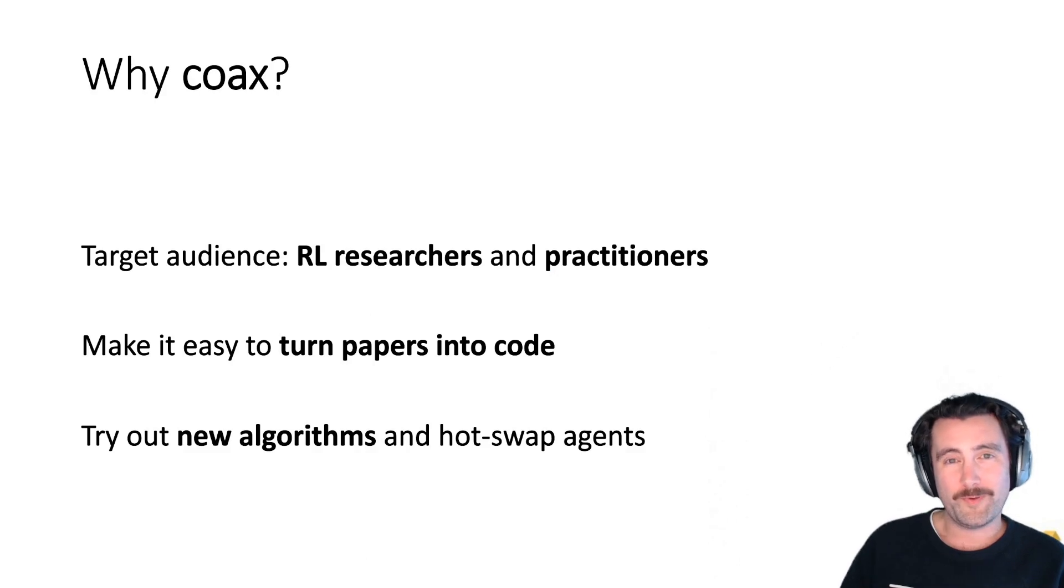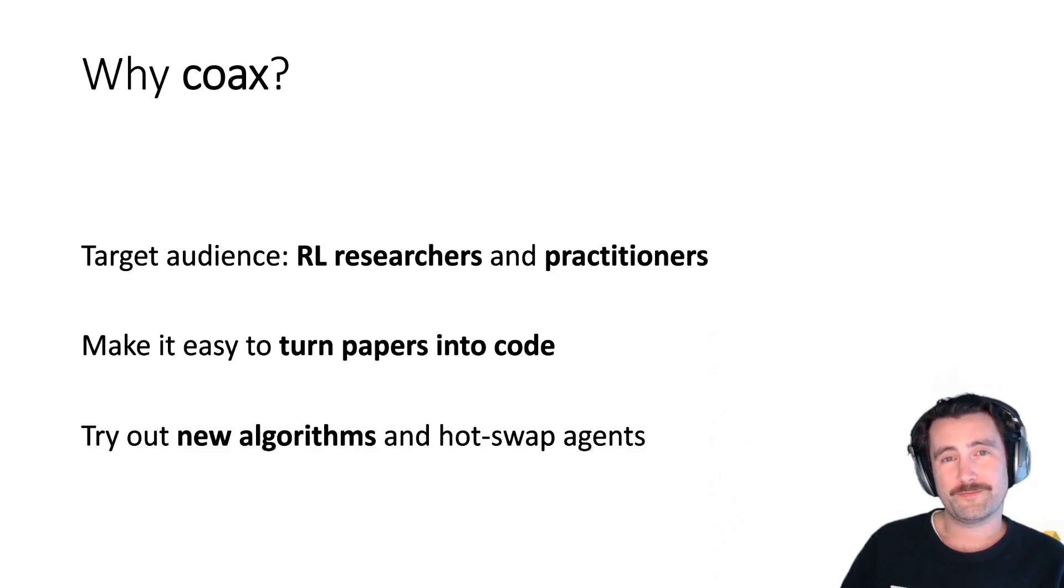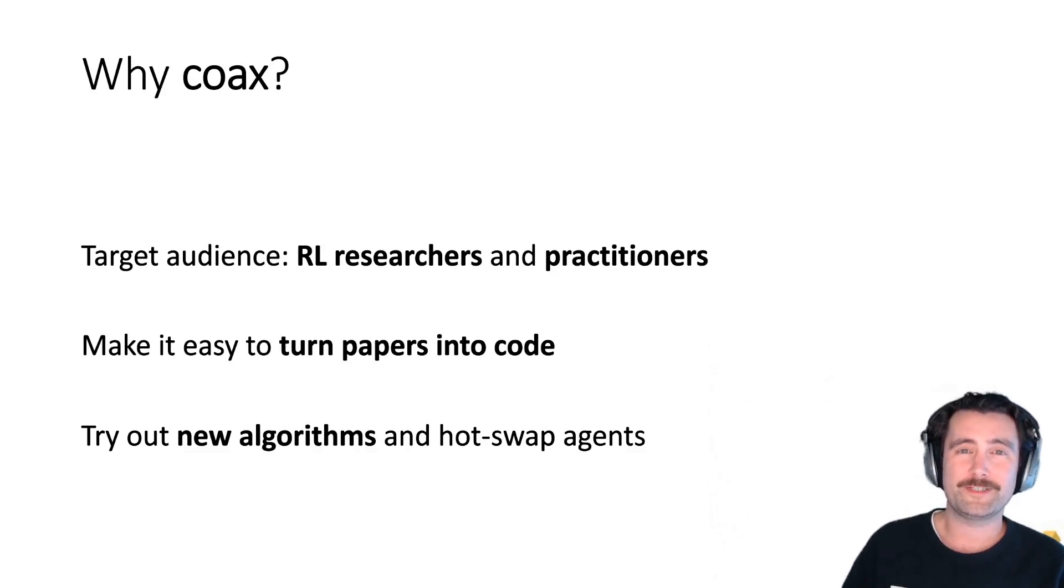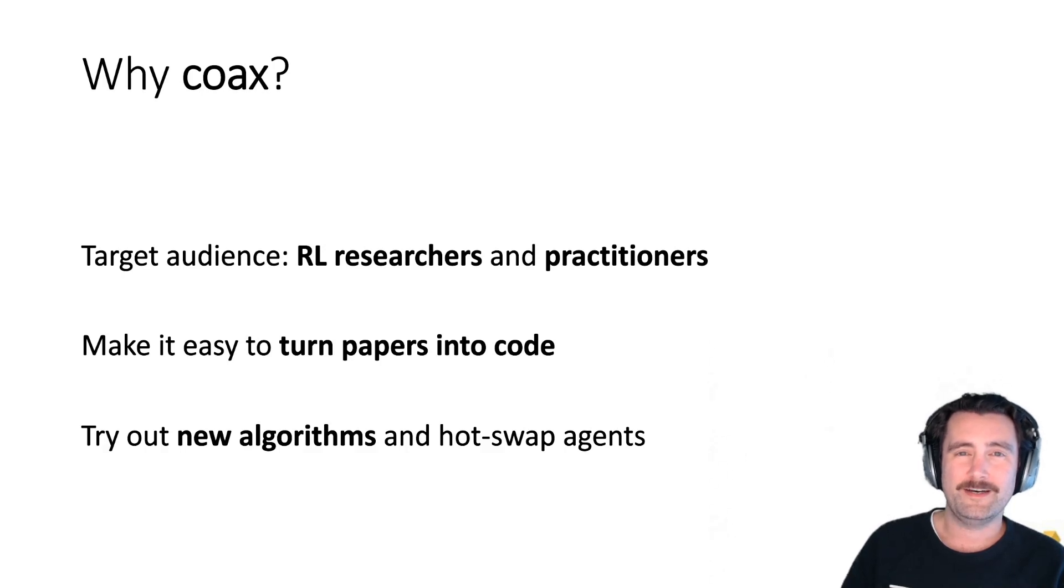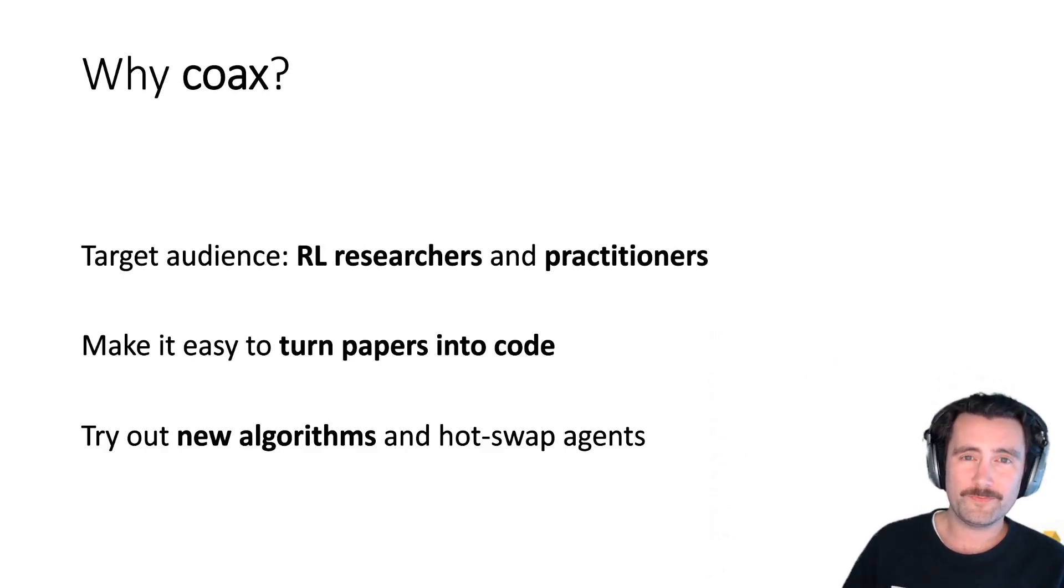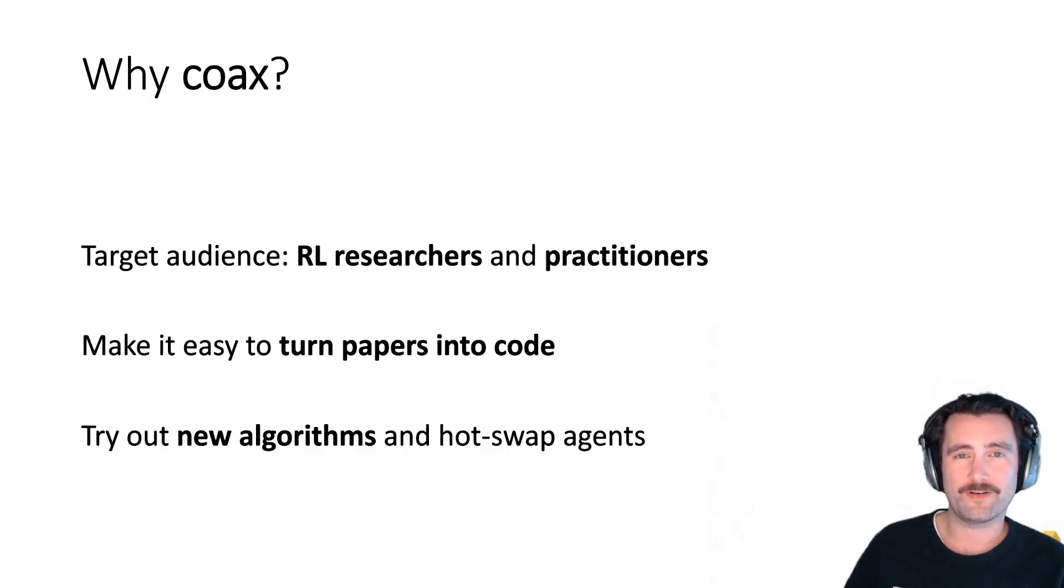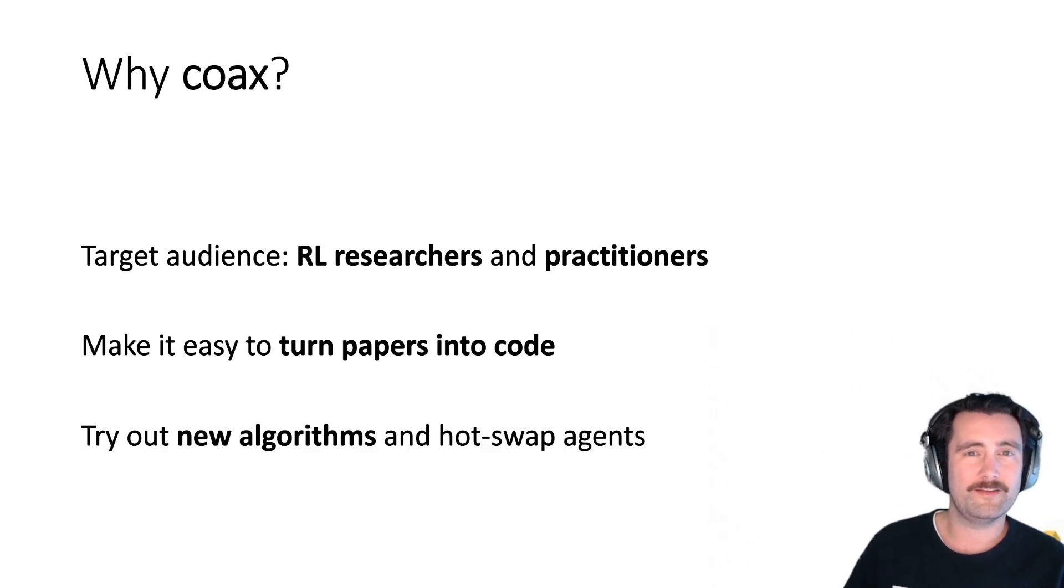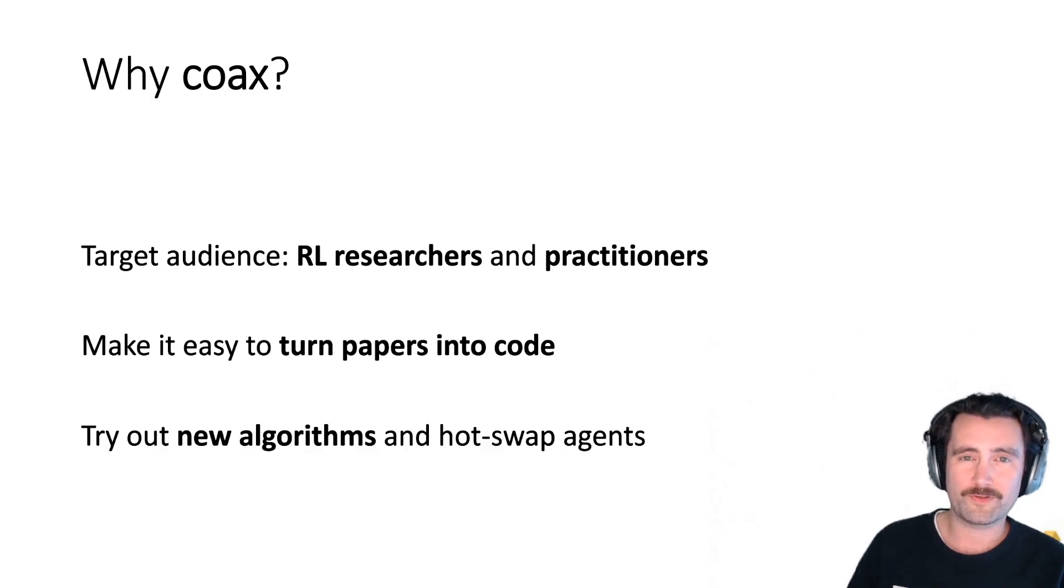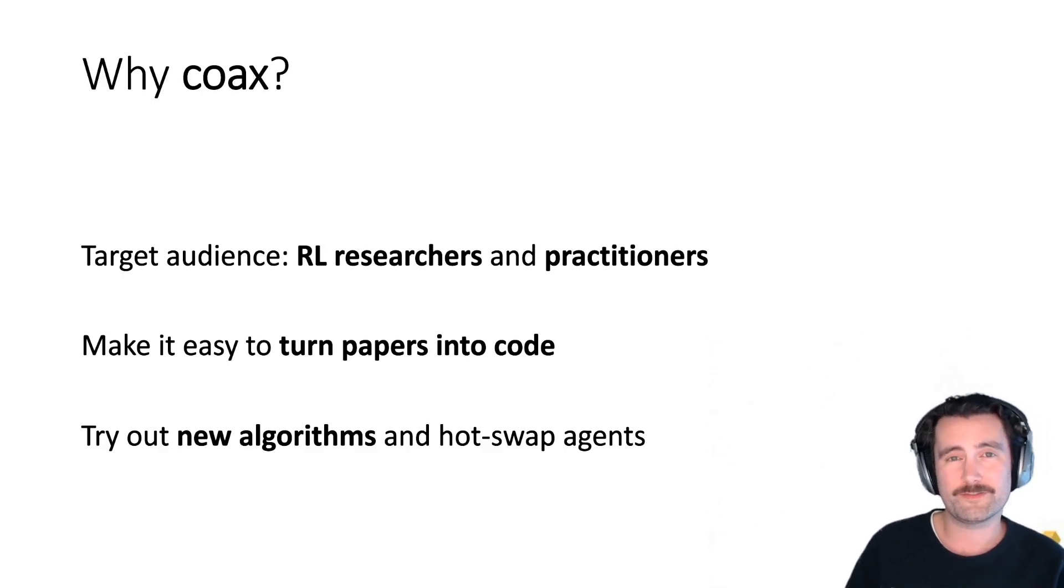So why did we build Coax? Well, first of all, the target audience is RL researchers and practitioners. And we wanted to make it easy to turn papers into code because we wanted to be able to do quick iterations on our experiments and basically to try and sort of hot swap different components and to try out different kinds of agents.